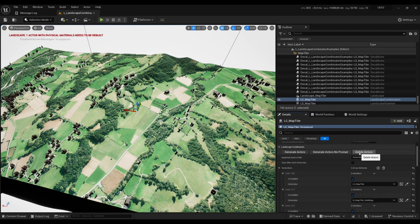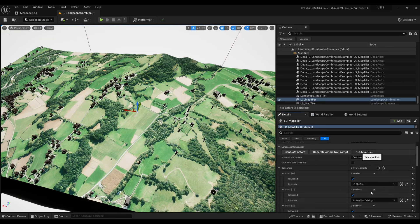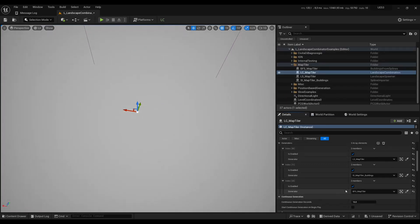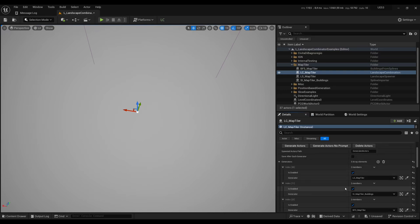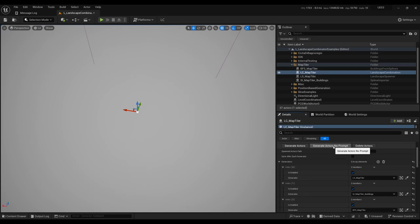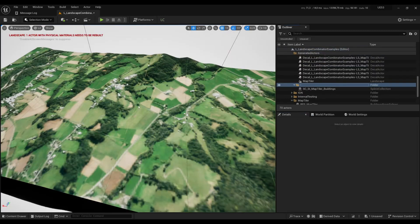Here if I click Delete Actors it will delete all the actors which were generated by those actors. And then again I can press Generate Actors or Generate Actors No Prompt if you don't want to be bothered with pop-ups. After a minute or so it will generate all buildings.